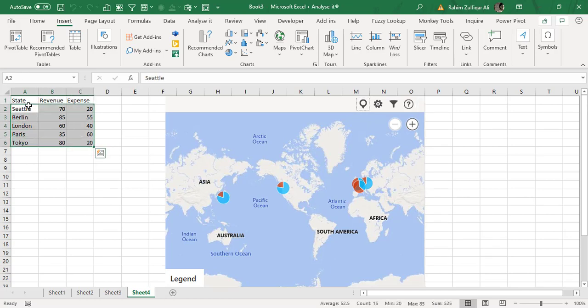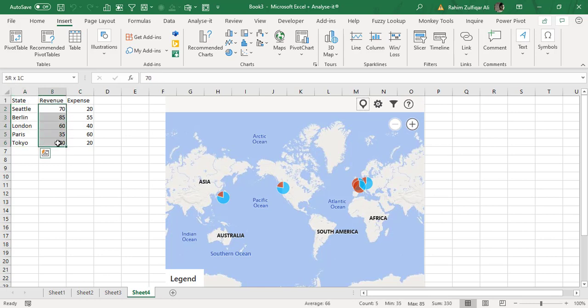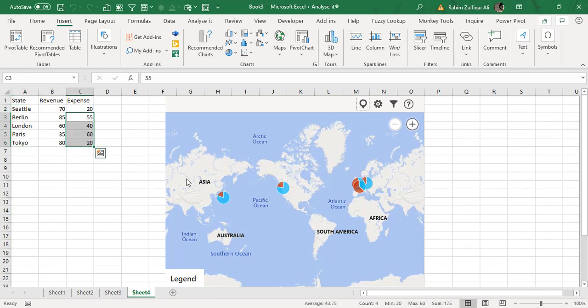There are different names of states, then revenue, and then expenses. And according to that you can see the visualization on the Bing map. So this is a super cool feature added by the Microsoft teams in Microsoft Excel.